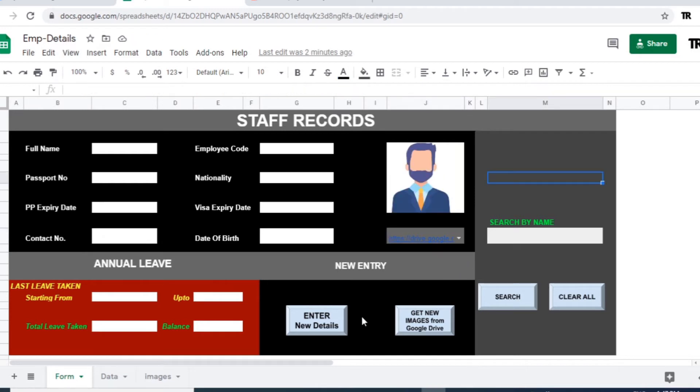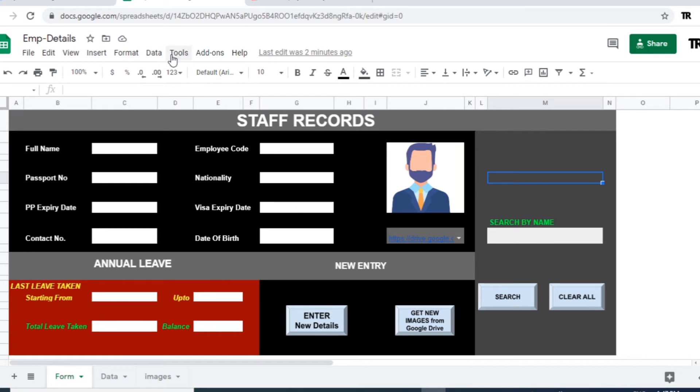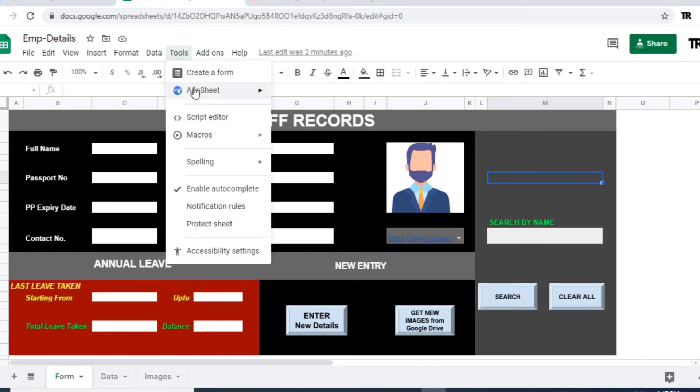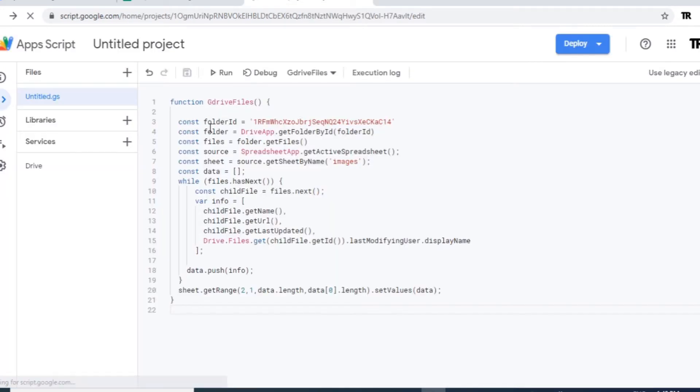OK. Now with this image we can enter the new data to our data sheet by using this button. And we will apply some script for this button. Let's go to tool, script editor, and add new script.